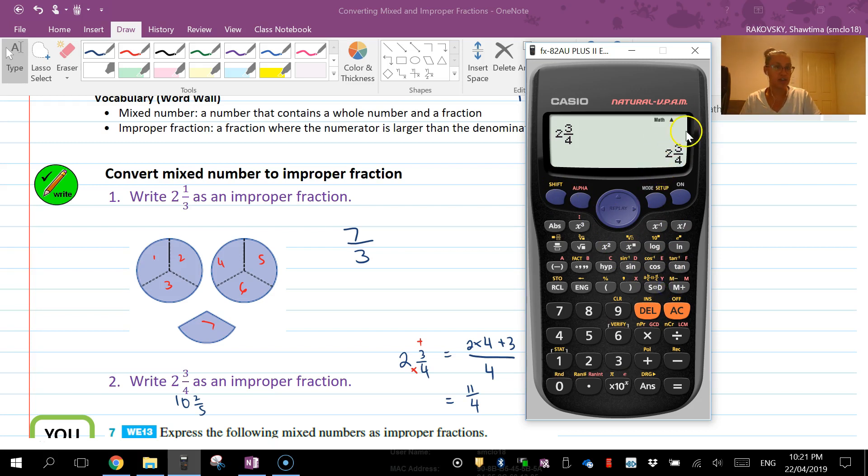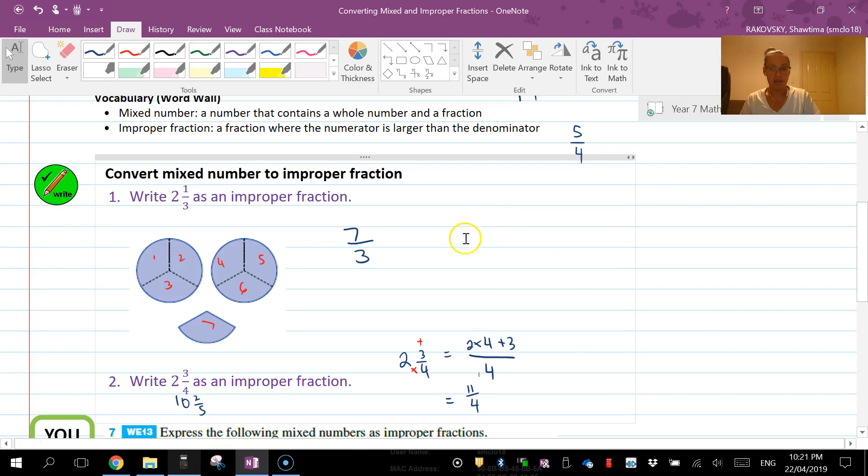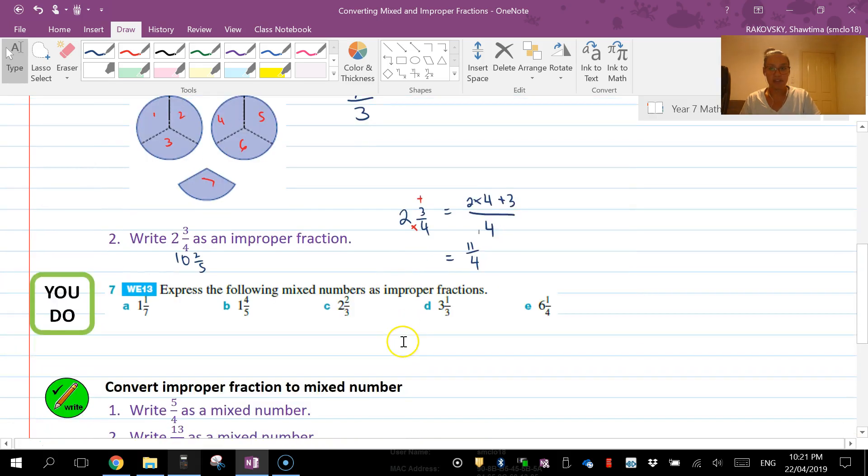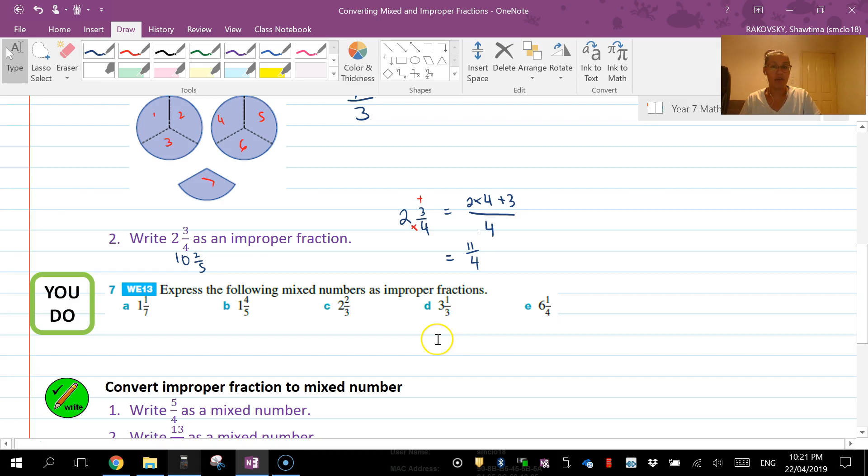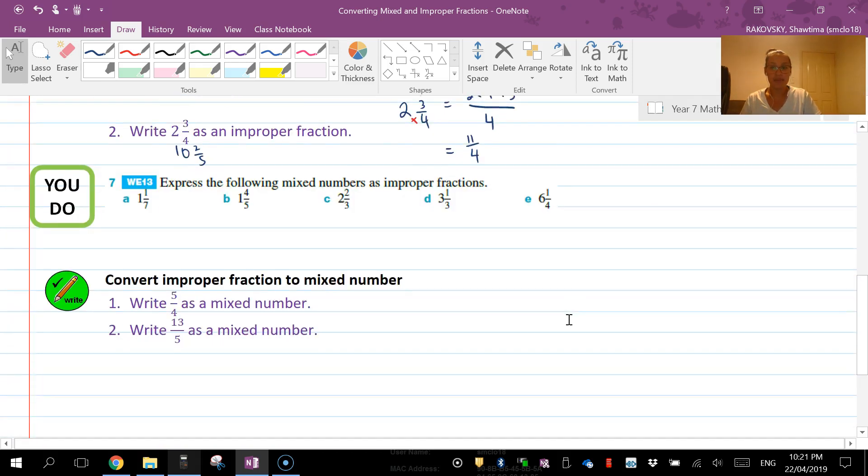Okay, so that's that one there. Next one, I'd like you to pause and have a go of converting a couple of these mixed numbers to improper fractions.